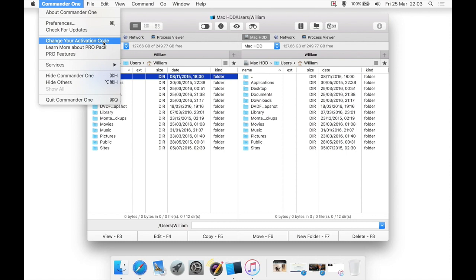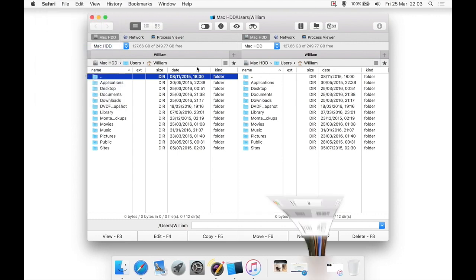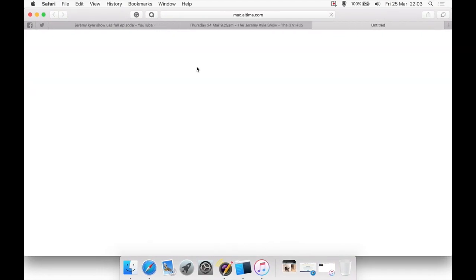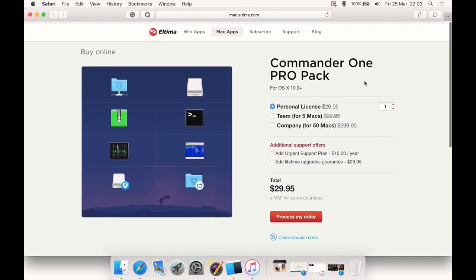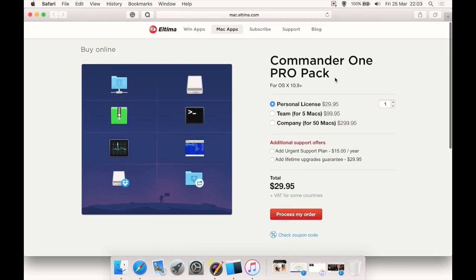Learn more about the pro pack. If we click that, it brings up the website to purchase it, and you can purchase it directly from their website for $30 for one user.